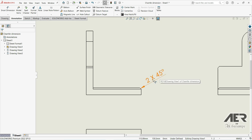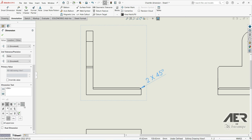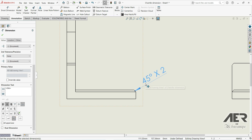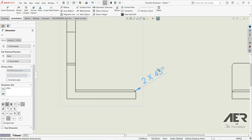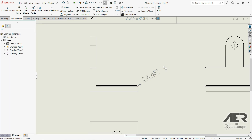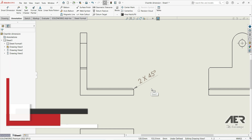Here we have 2 multiplied by 45. We can click on it and change the order — for example, 45 degrees multiplied by 2. But let's go with the first format: distance times angle. This is how we can define a chamfer dimension. Thank you for watching, please subscribe if you like — I hope this is helpful and useful.